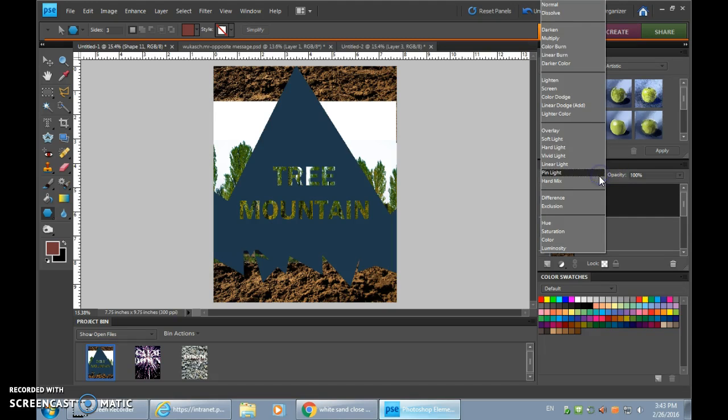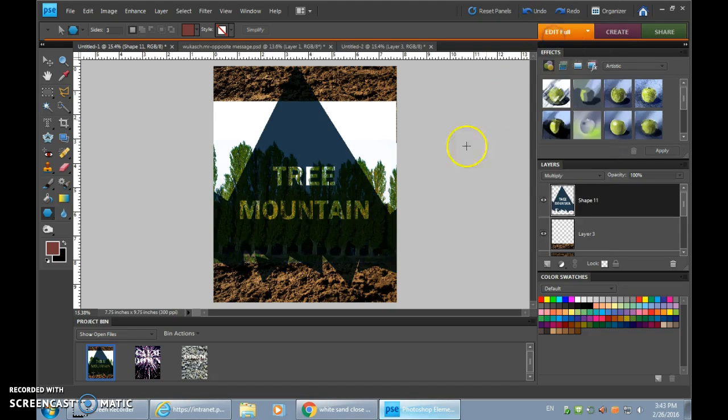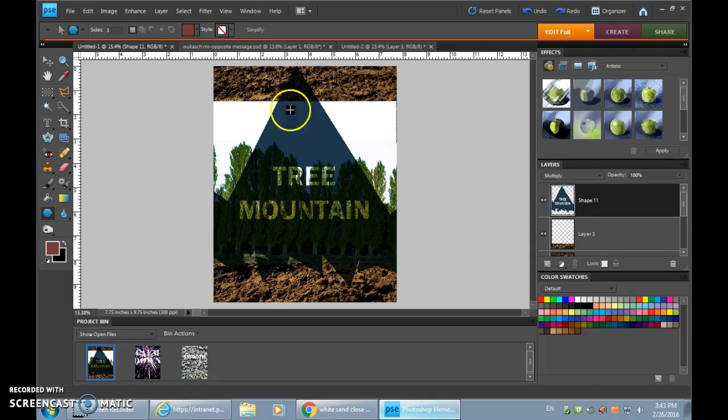But what I thought really turned it from normal to interesting was by changing the layer style of a particular layer to something other than normal. I found that multiply was one that I thought was a neat effect.